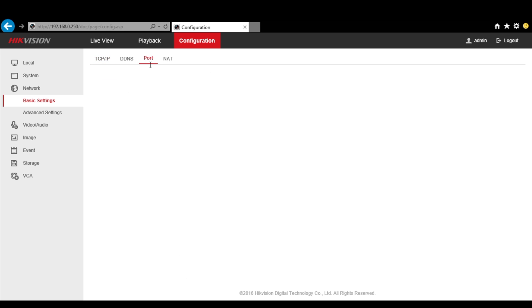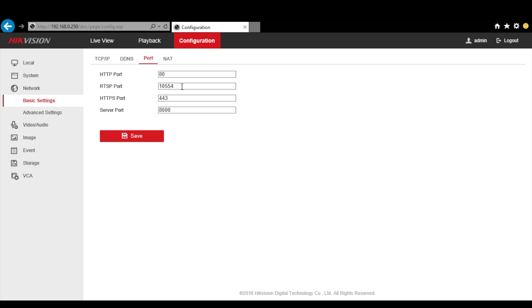Now go to the port tab. You have to forward in your router the RTSP port, which is by default 554, and the server port, which is 8000 by default. If you don't know how to do it, there is a video on the upper right corner that explains how to do it.